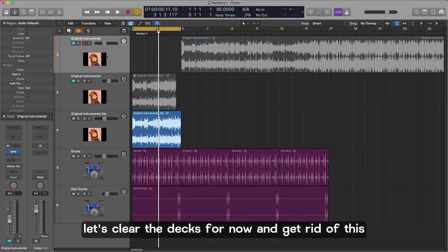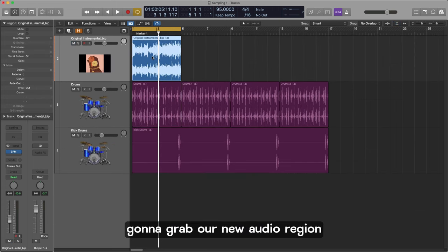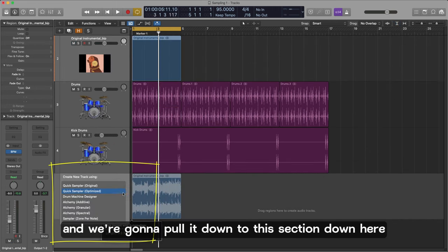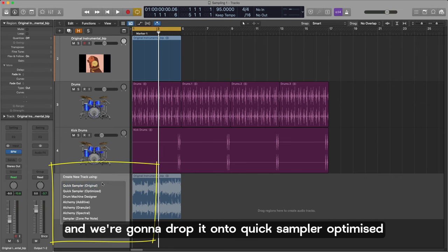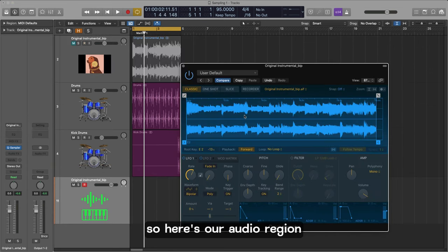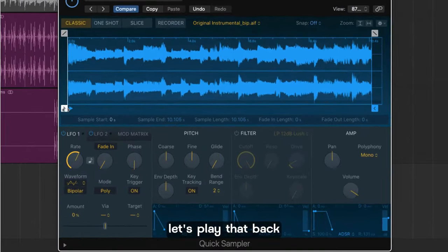Sounding good. Let's clear the decks for now. Let's get rid of this. Don't need these for now. We're going to grab our new audio region and we're going to pull it down to this section down here. And we're going to drop it onto quick sampler optimized. So here's our audio region now sitting in the quick sampler. Let's play that back.